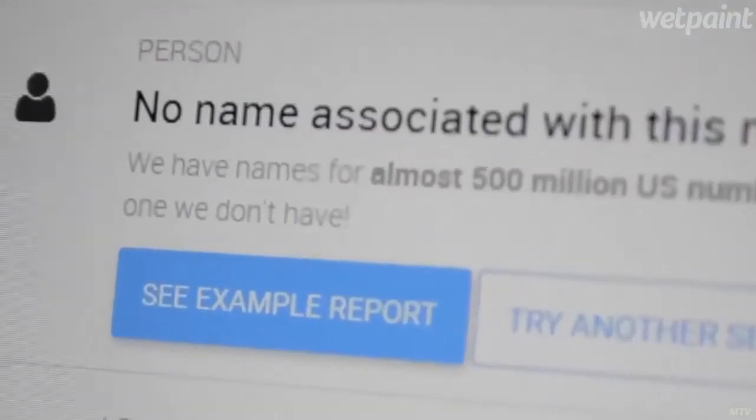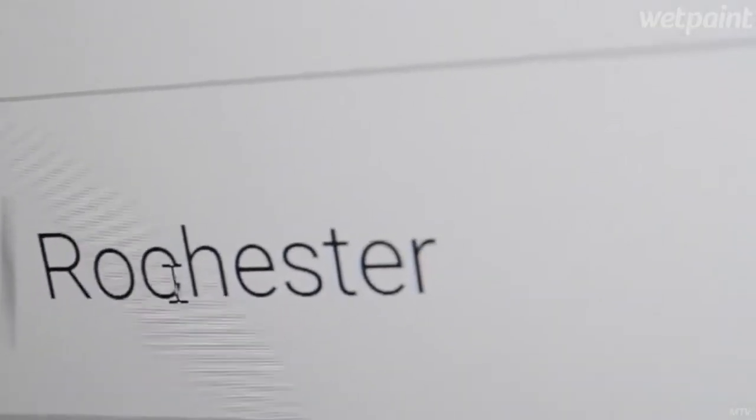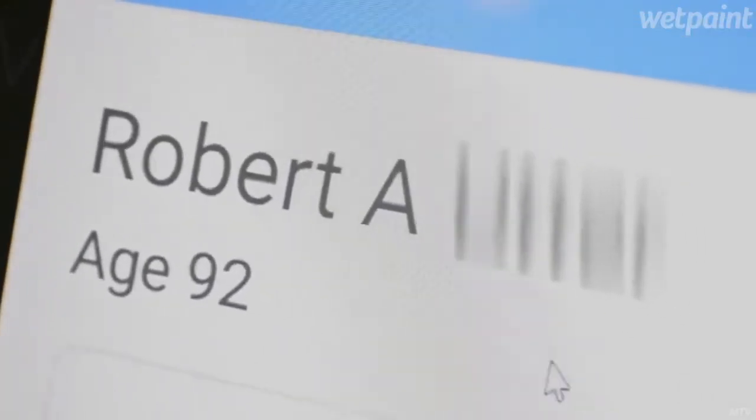Or you can go to specific websites like whitepages.com or PeopleSmart, sign up, put the phone number in, you can put their name in, you can put their email, whatever you have — their address — and it'll search and show you who, if anyone, had that phone number registered.